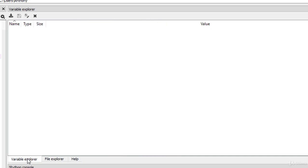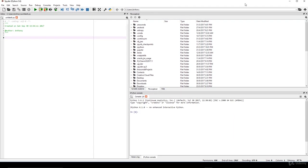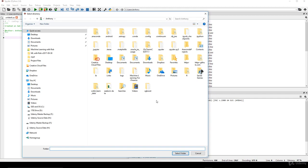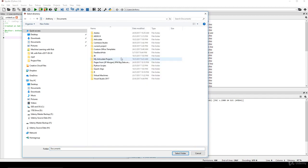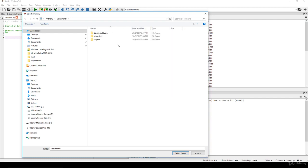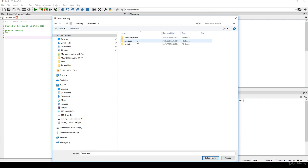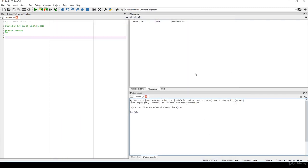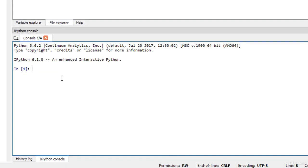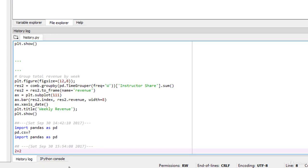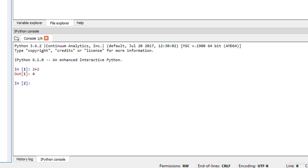This is where you write your code — the editor. Then you have a panel that provides Help, File Explorer, and Variable Explorer. It's always good practice to open the File Explorer and navigate to the documents directory and into the project directory we created. The console is an enhanced interactive Python environment where you can see all your output and the historical log of commands used, organized by date.